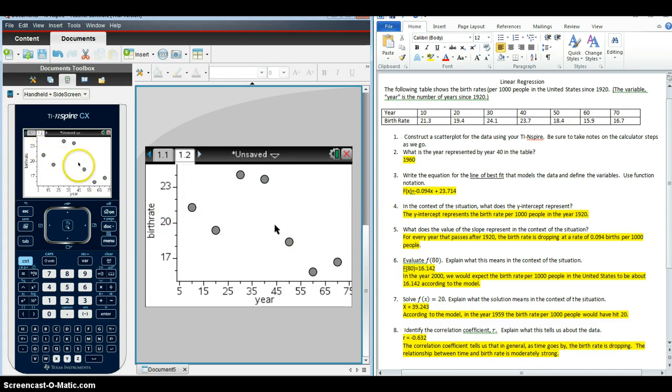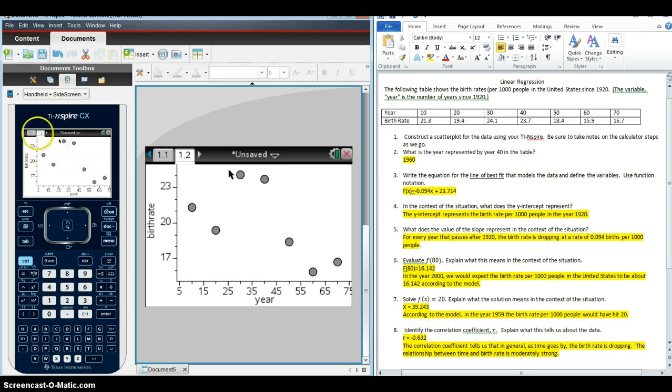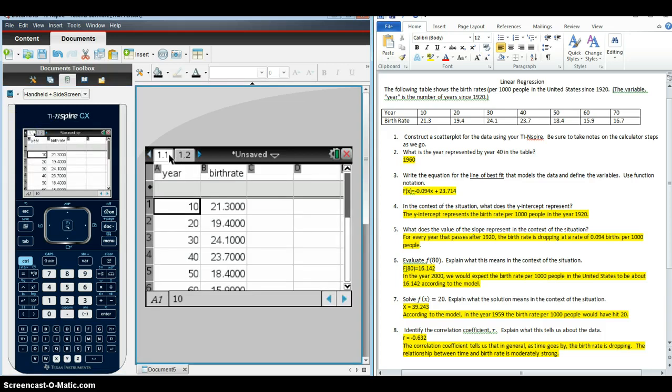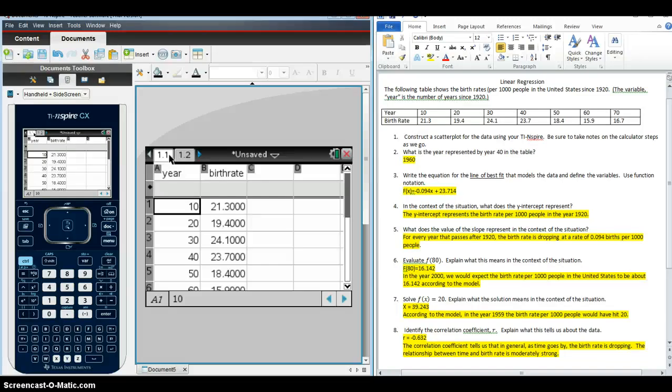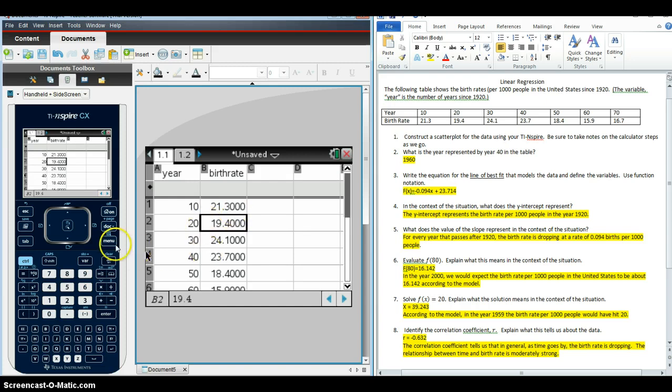So I can talk a lot about this scatterplot with students when I'm doing the instruction part of it. But I'm not actually going to be able to use it to do very much in terms of the analysis here. So I'm going to go back to my data page. And question three, after we interpret and make sure students understand what year 40 is in the table, question three is asking us for the line of best fit that models the data and define the variables.